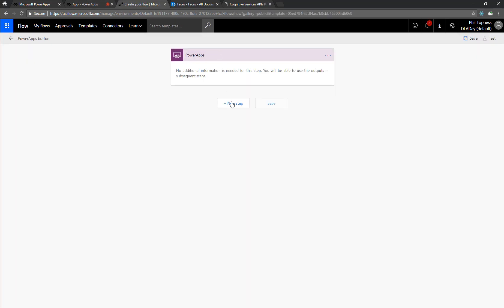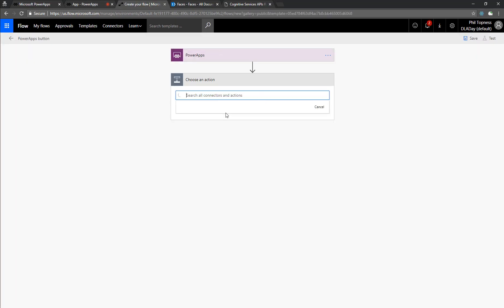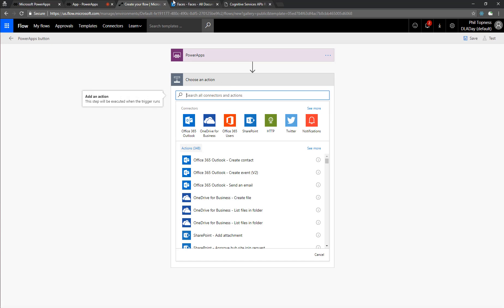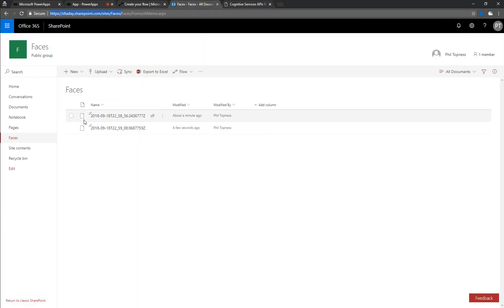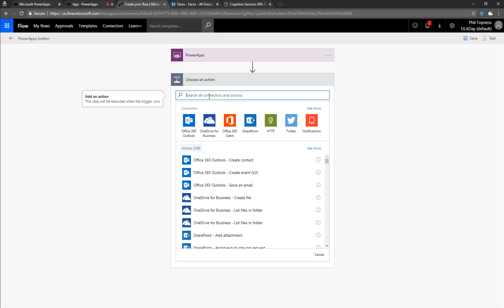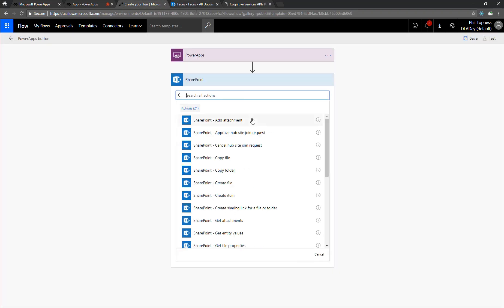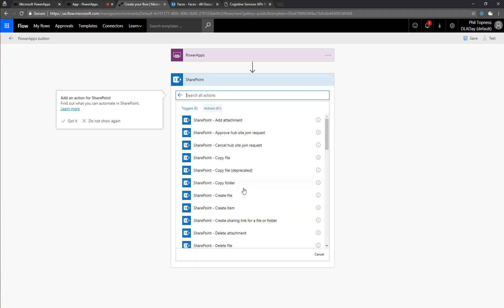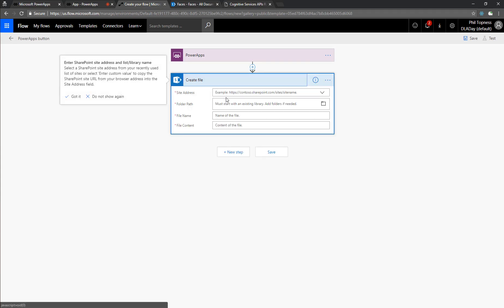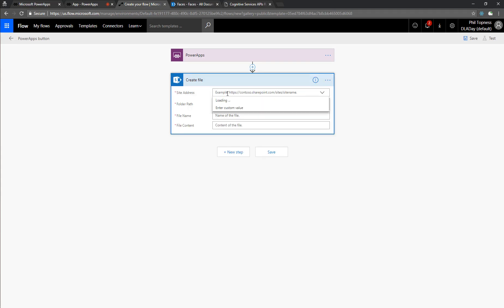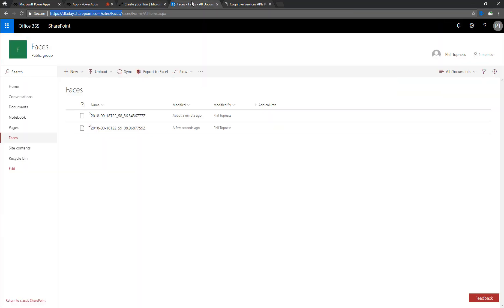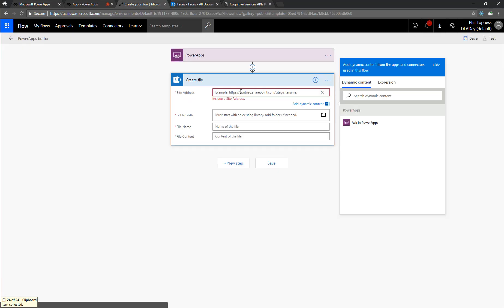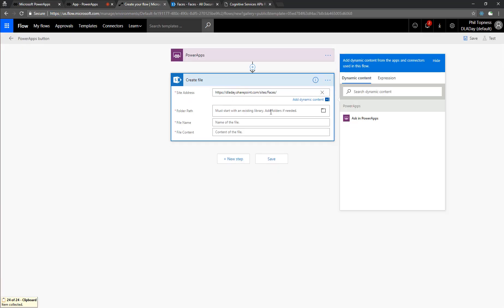So the first thing we're going to do in our flow is upload the photo to SharePoint. This is a little bit of a cheat, I'll show you why, but I've created this Faces document library. And what we'll do is SharePoint, create file, and then we'll enter in our document library here. So I've created this Faces site with the Faces document library as well. So let's choose that.